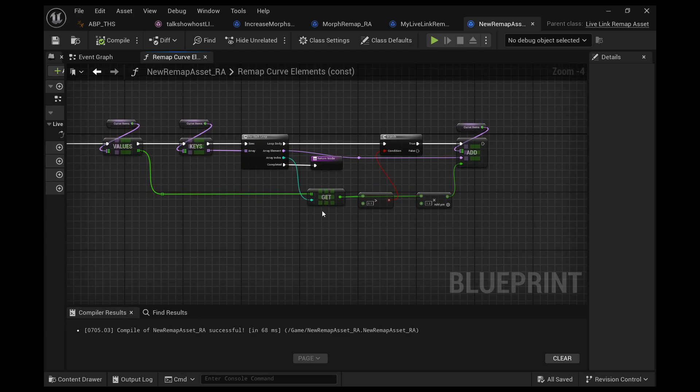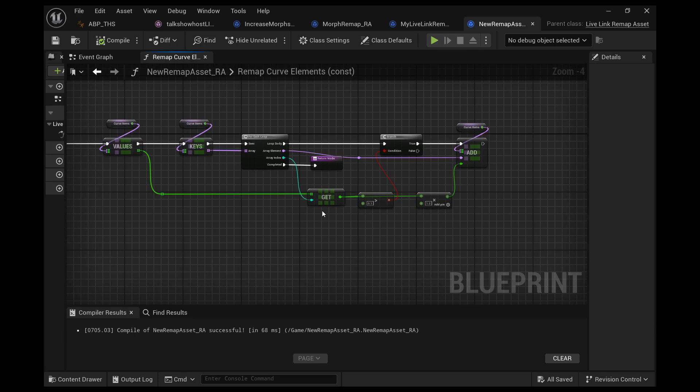We're seeing if it's being used, and if it is being used, we're going to multiply that value by 1.2 to increase the strength and we're gonna plug it into the add. If it's not being used, if it's false, we're gonna do nothing.